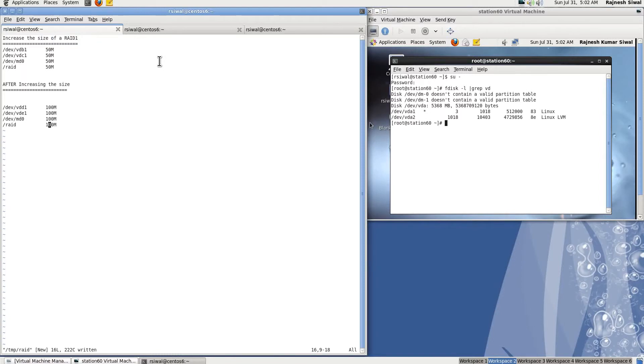Hello friends, I am Rajneesh and today in this session we shall be understanding how to increase the size of RAID 1 partition.